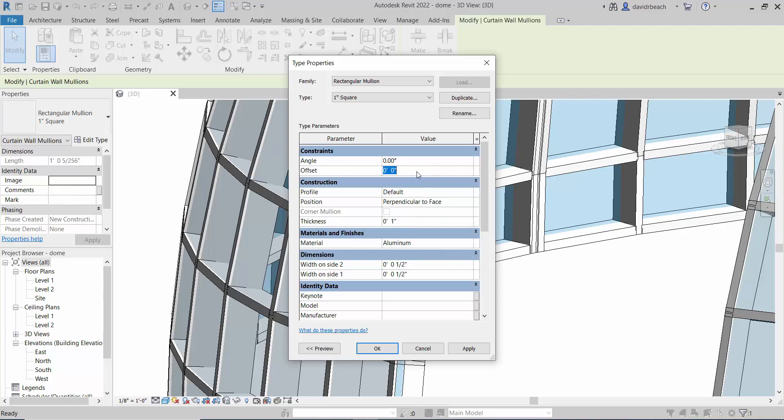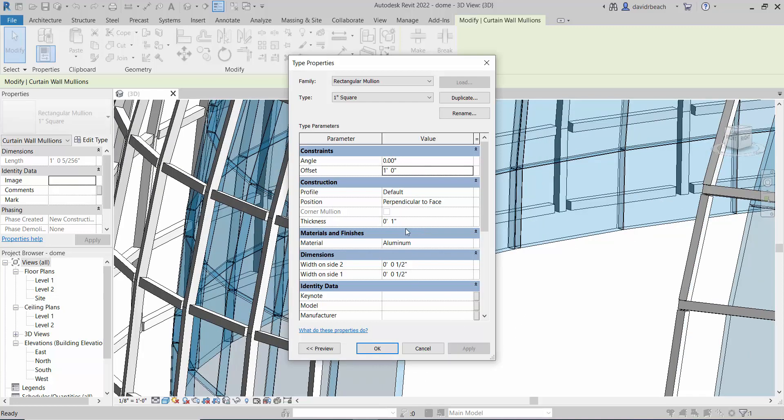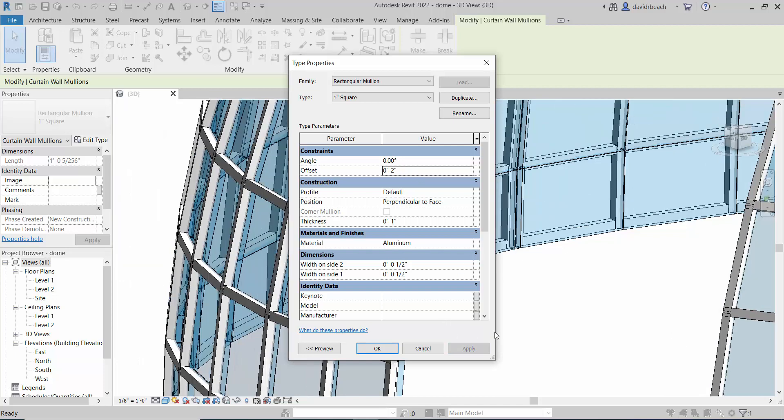I could also use this offset. If I change that to one foot and hit apply, you're going to see those pop out way too much. Maybe I can just do a two inch offset. That's even a little bit too much, let's go all the way down to one inch.